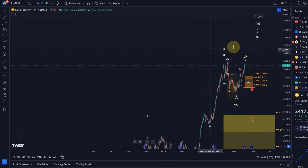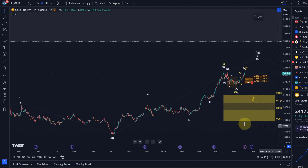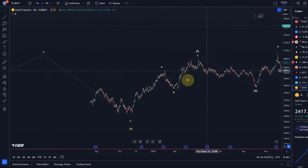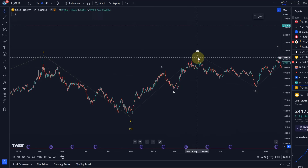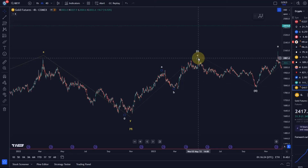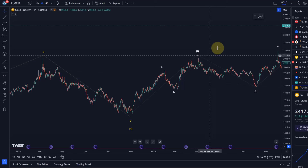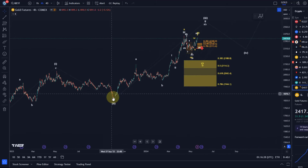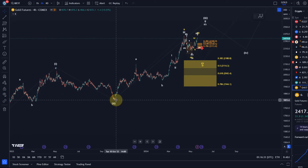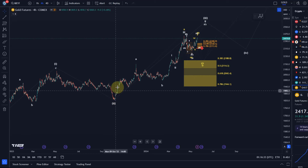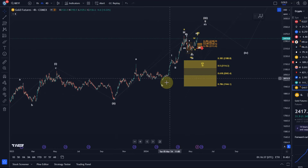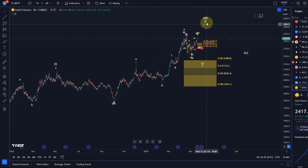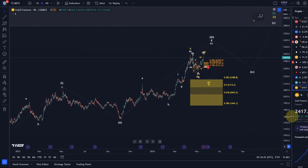Gold, as you might remember from previous videos, is moving up in this kind of diagonal pattern from the 2022 low. We have an ABC structure in wave one of a larger fifth wave into the May 2023 highs. Wave two pullback into the October 2023 lows — that hasn't changed. And then this kind of A, B, C in wave three. That's the thesis that we're now in wave C of a third wave, and then there should still be a wave four and a wave five.